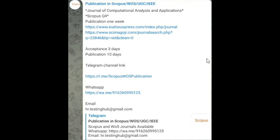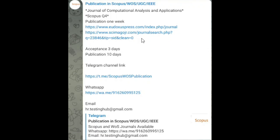Without wasting time, let us go straight into the genuine review. The review starts with a social media message about the Journal of Computational Analysis and Applications. It mentions the journal comes under Scopus Q4, and surprisingly states that publication is within one week. They have also provided the publisher website and the Sci-Imago Journal Rank website link.